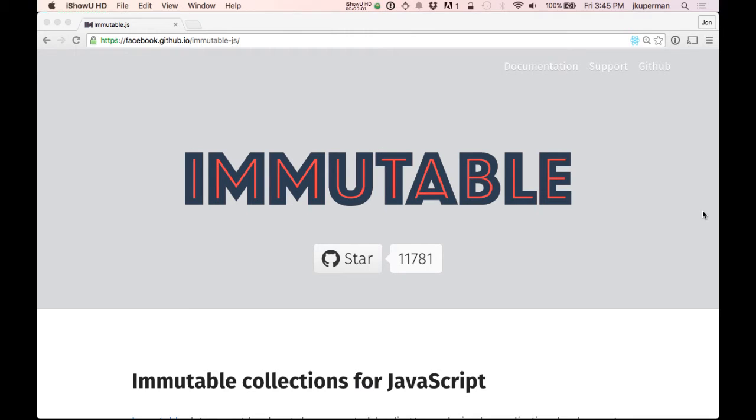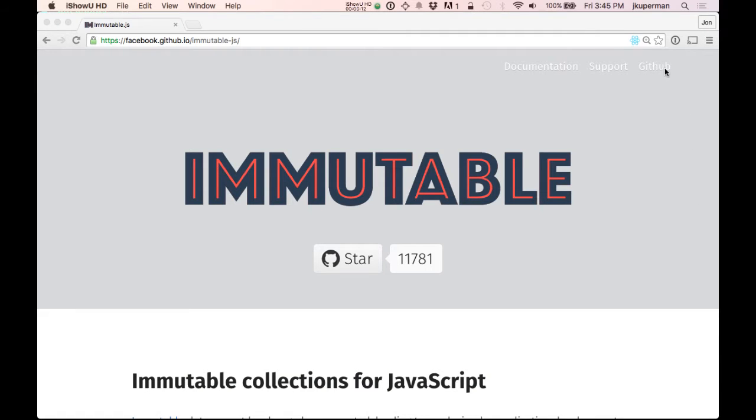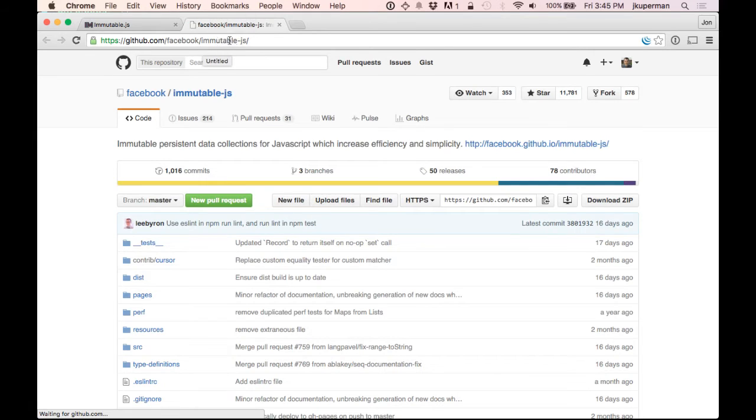Hey everybody, this is John from CodePlanet. It's been a while since the last video. Today we're going to do an introduction to Immutable.js, which is an open source library by Facebook. It's pretty cool. It's on GitHub under the Facebook GitHub group at Immutable-JS.